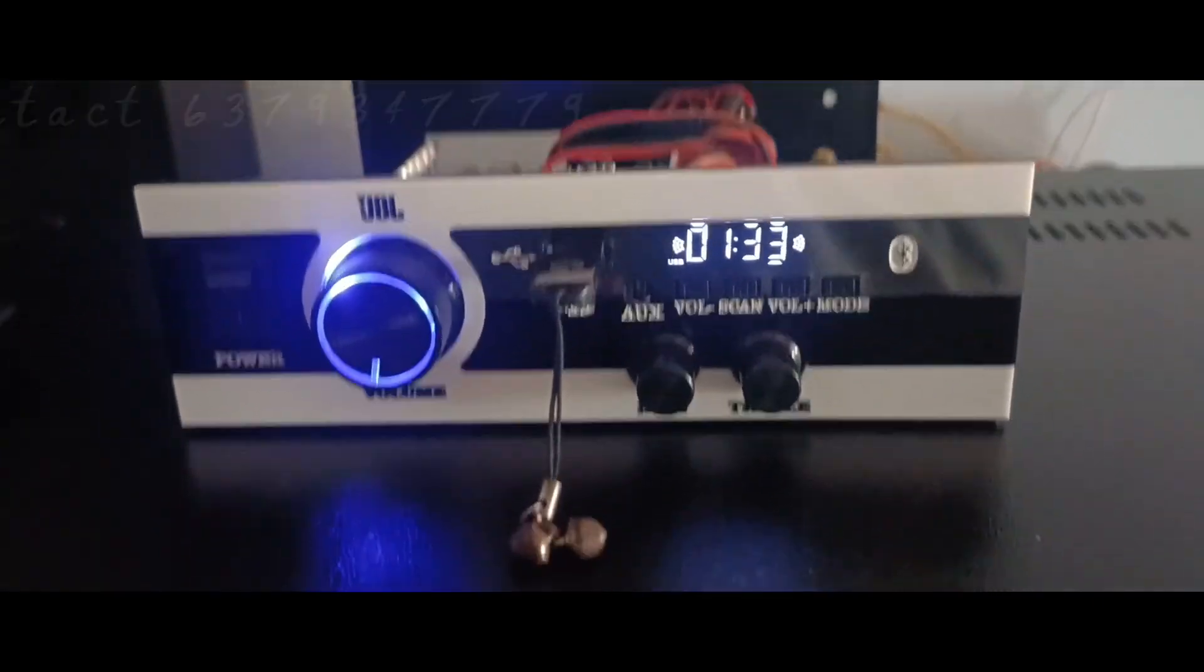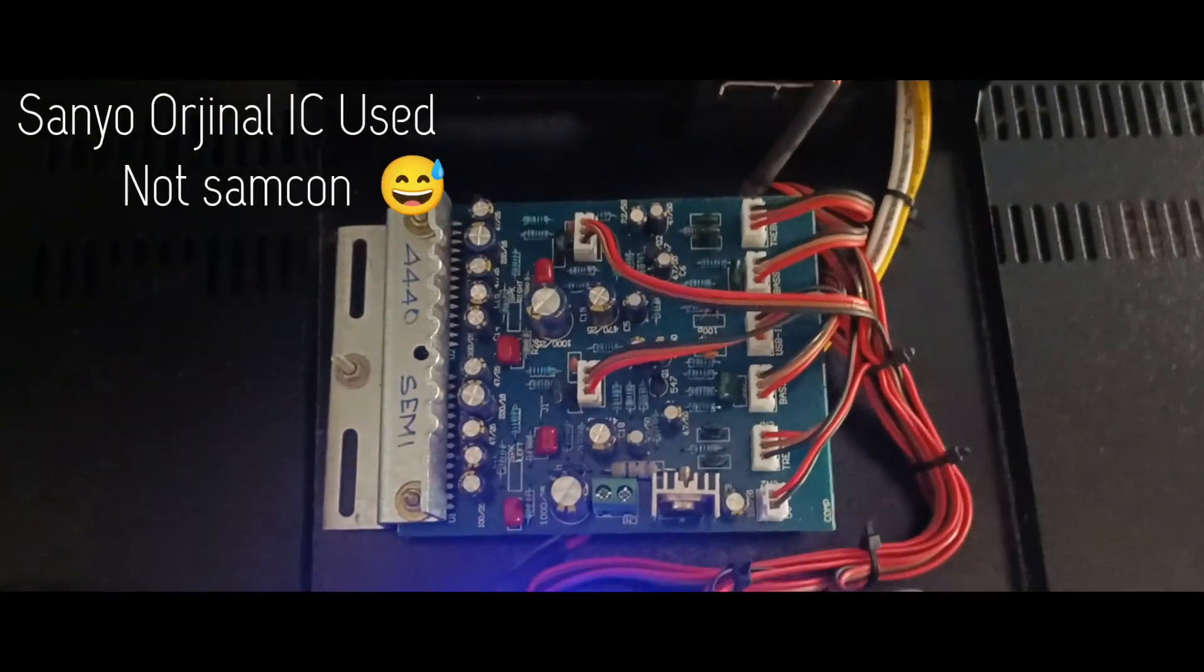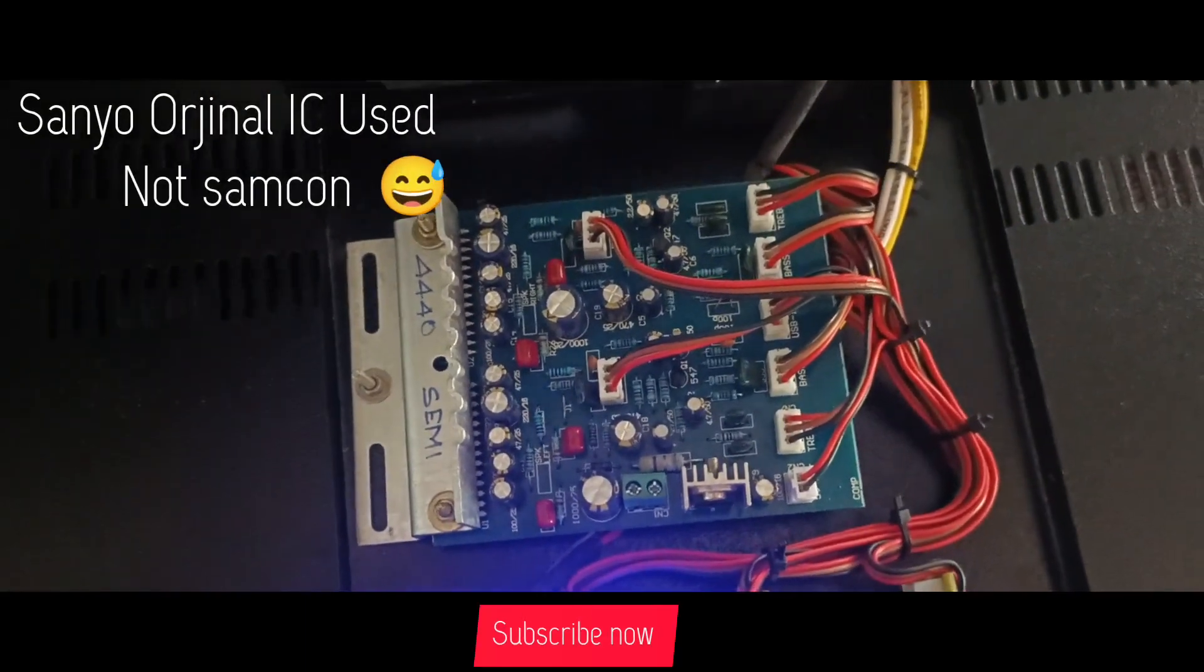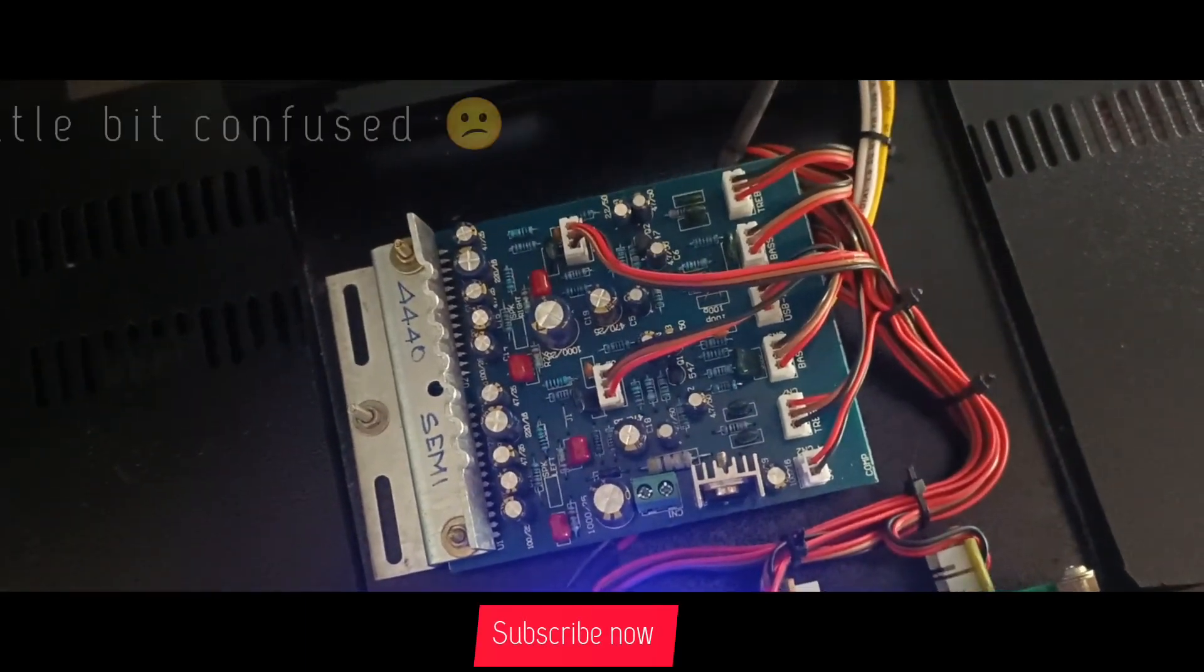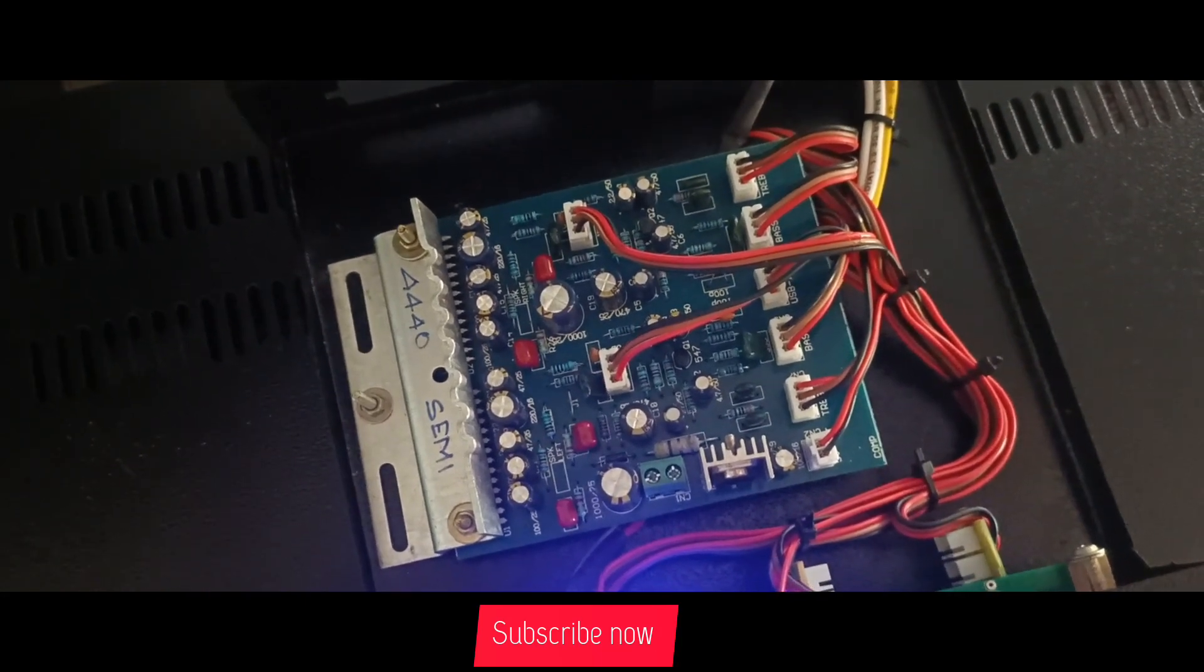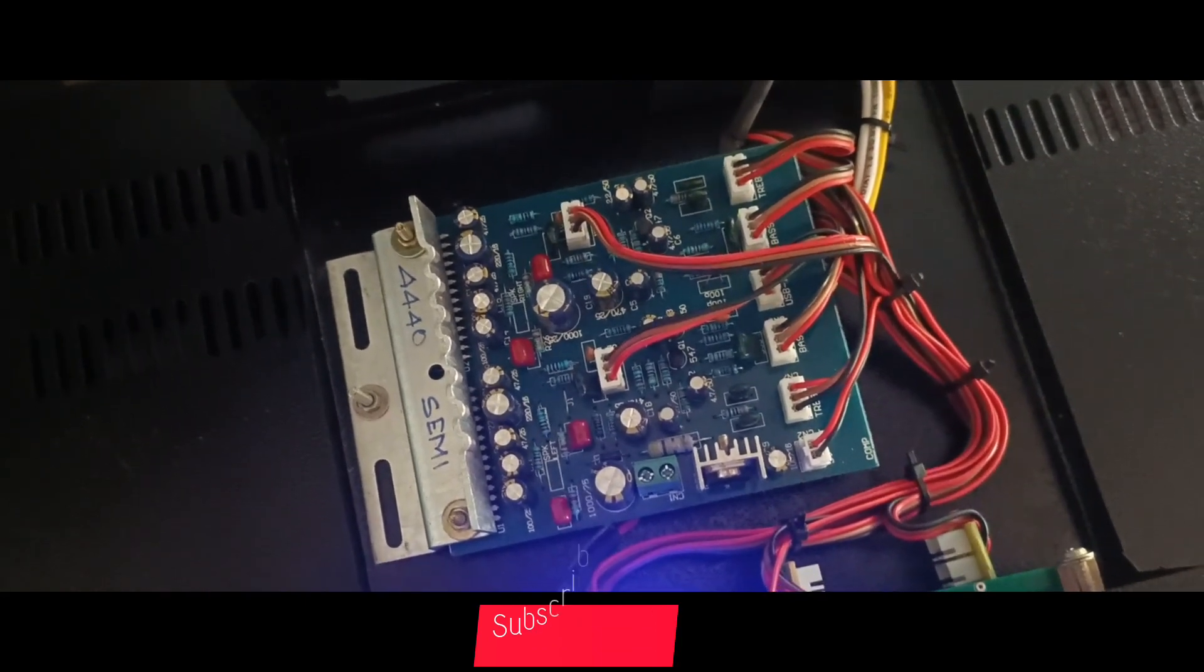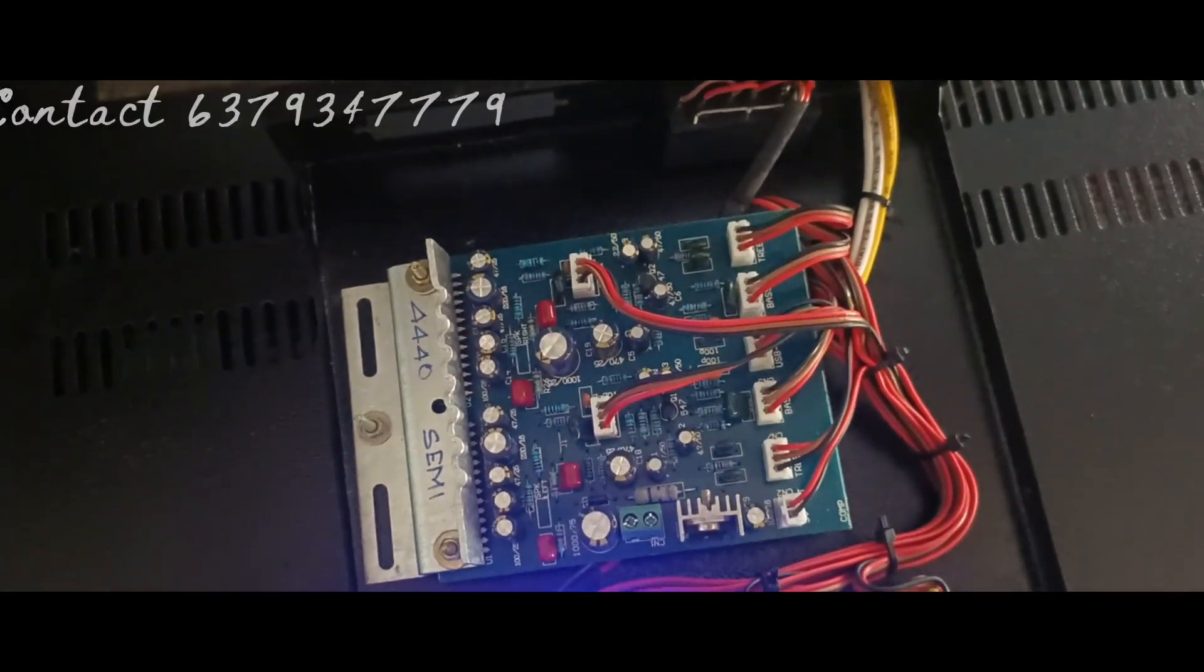Let's see the interior components. We have a 4440 IC, a Samcon original chip, with 45 watts per channel output.